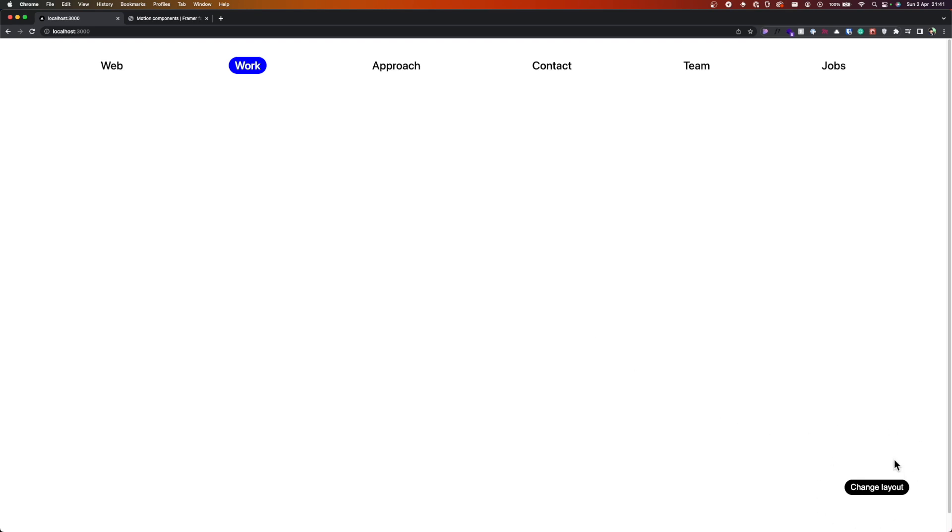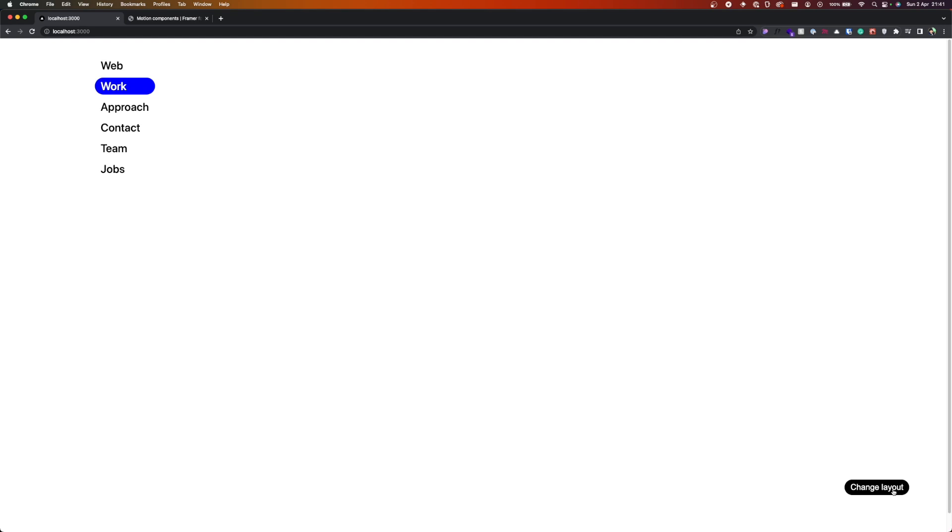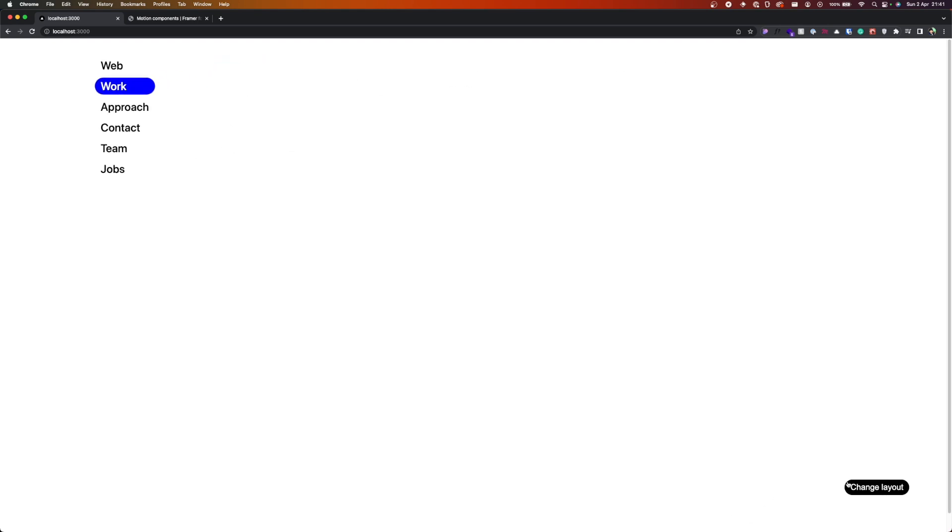You can see here a button on the right corner of the screen. If I'm pressing it, you see the navigation changing—or the layout changing actually—from a row to a column.